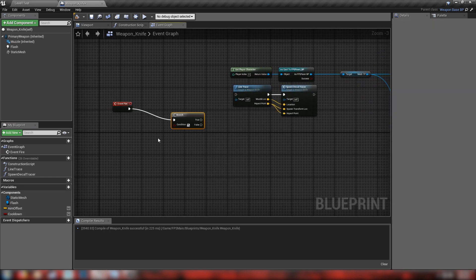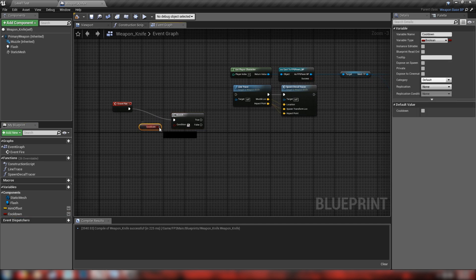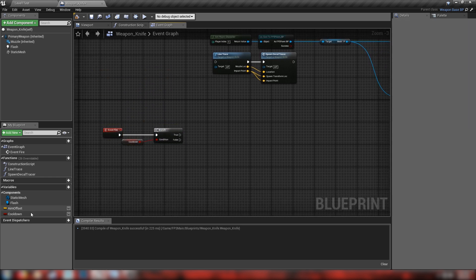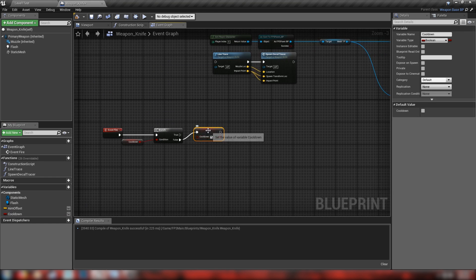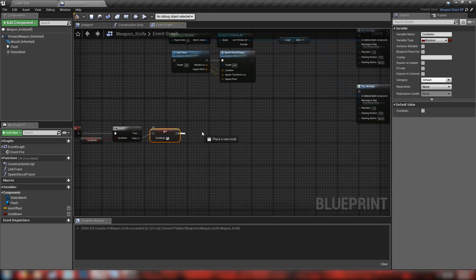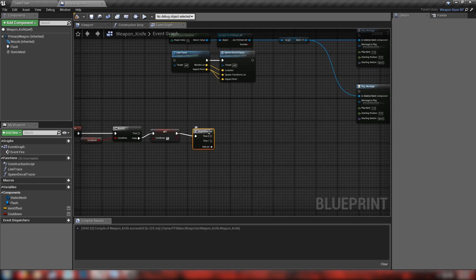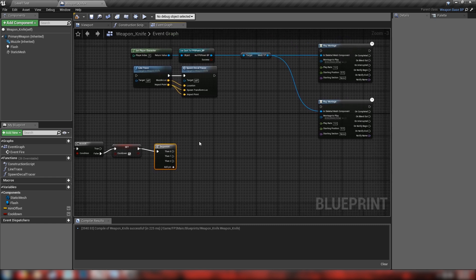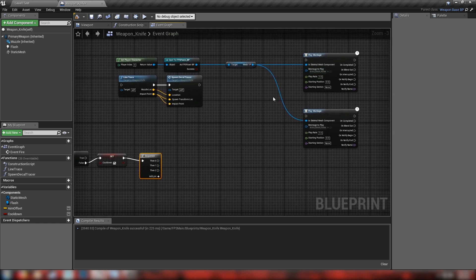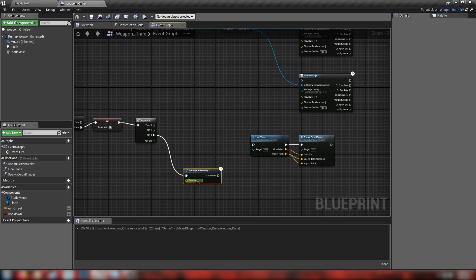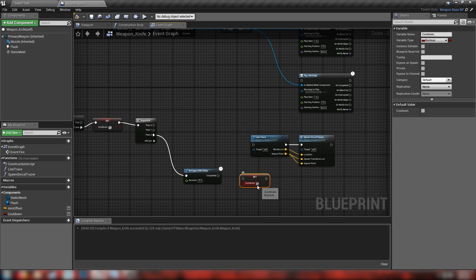We'll make ourselves a fresh boolean called 'cooldown' - this will be related to the amount of time between knife blows. Out of our fire event we go into a branch and call our cooldown boolean, which by default will be false. When cooldown is false, alt-drag to get a set node and set our cooldown to true so that we are in the cooldown phase.